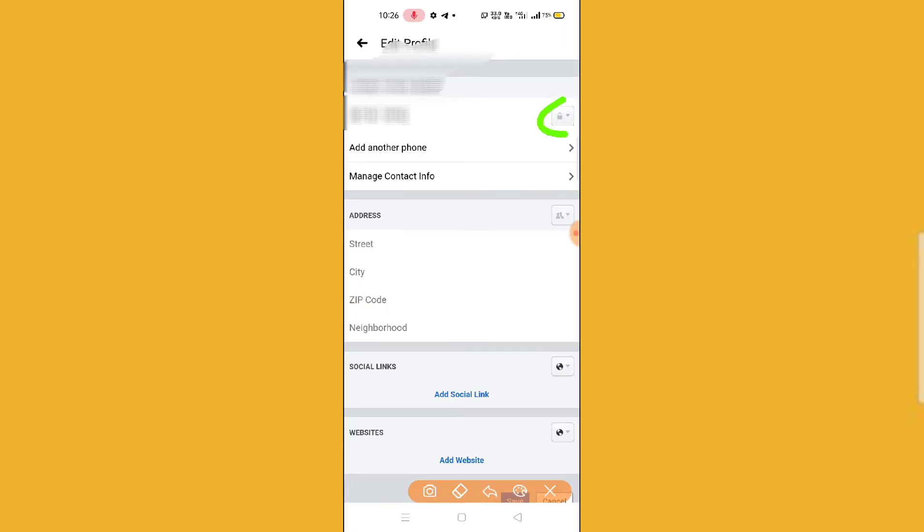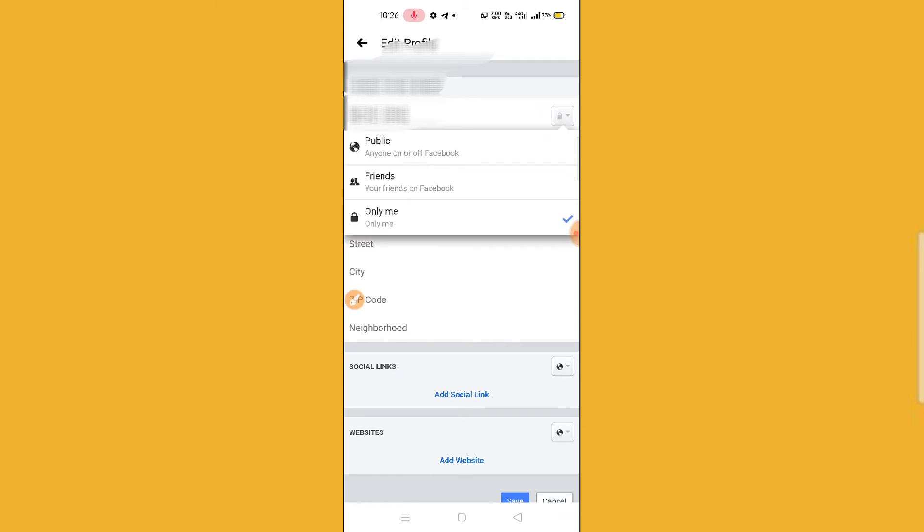So guys, simply click on this lock option and then here you have to click on Only Me option. You have to click like this. If it is Public, then everybody will be able to see your number.